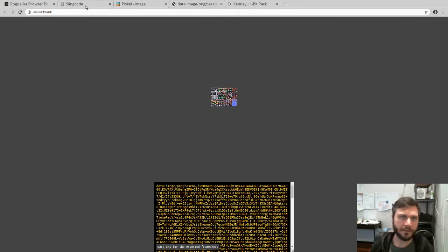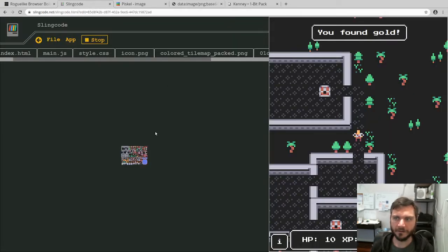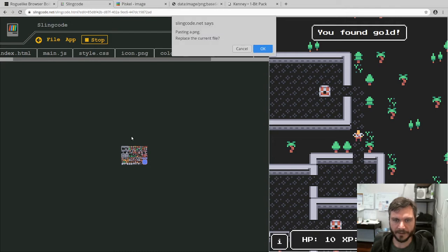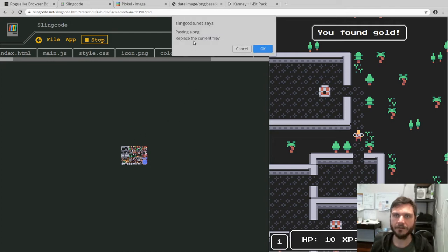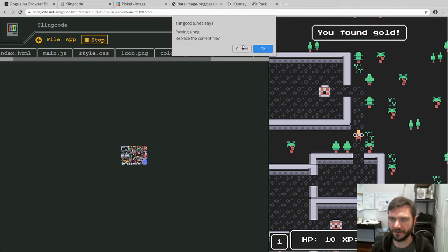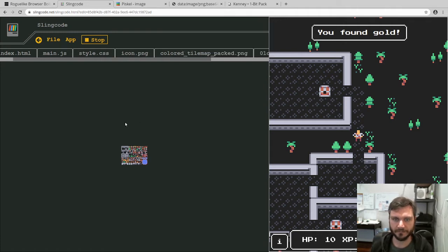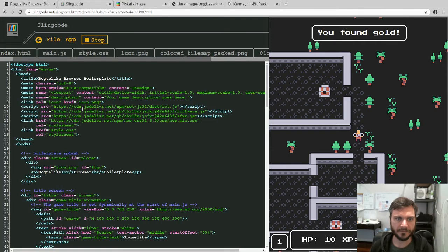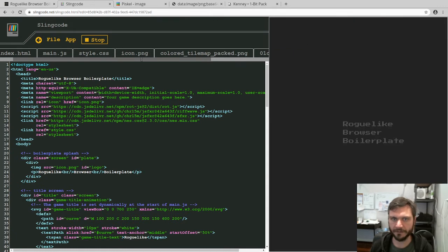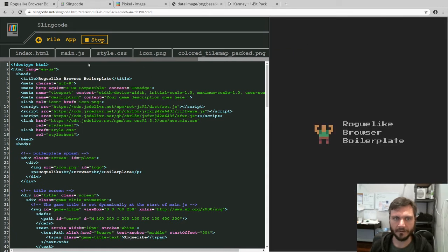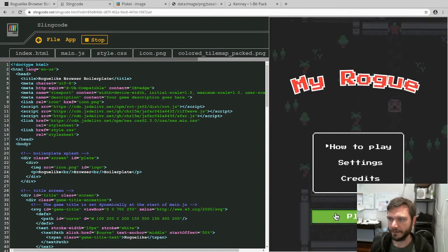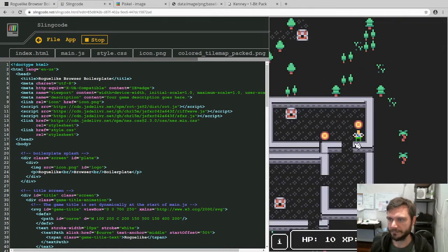And then we're going to go back to sling code here. And still with this tab, the colored tile map packed focused, we're going to say command or control V to paste it in. And it'll say pasting a png, replace the current file. And we're just going to say yes. Okay. Now you probably can't see that, but it's pants have gone green. So let's just save the HTML file here to reload the game. And when we go in, we can see now that our hero's got green pants.